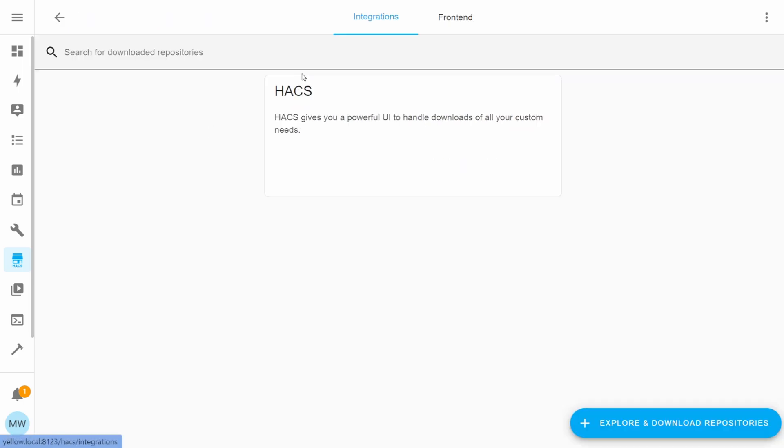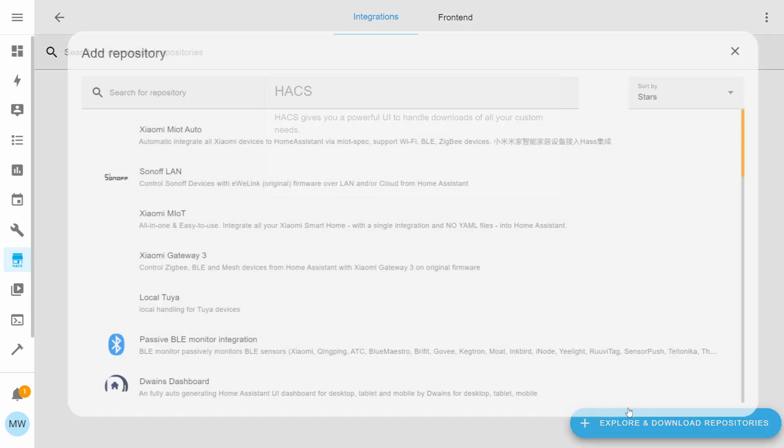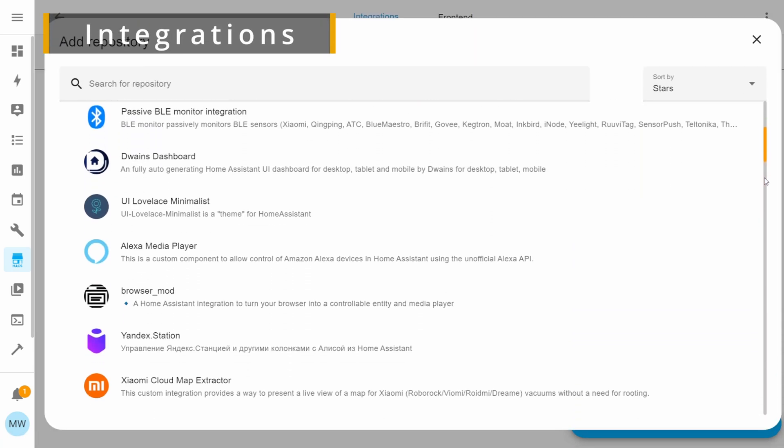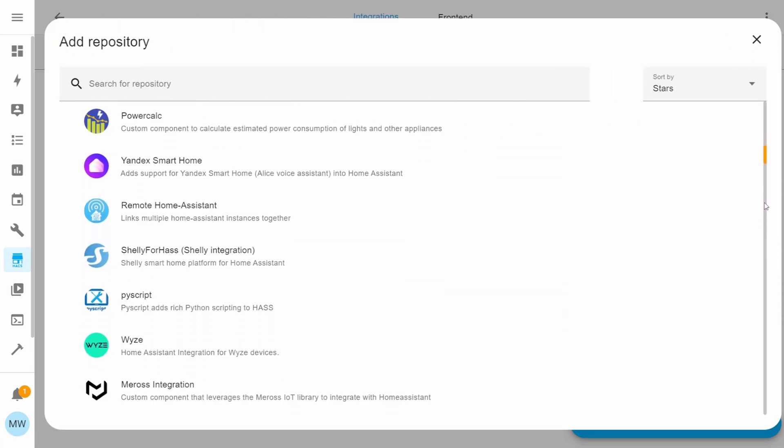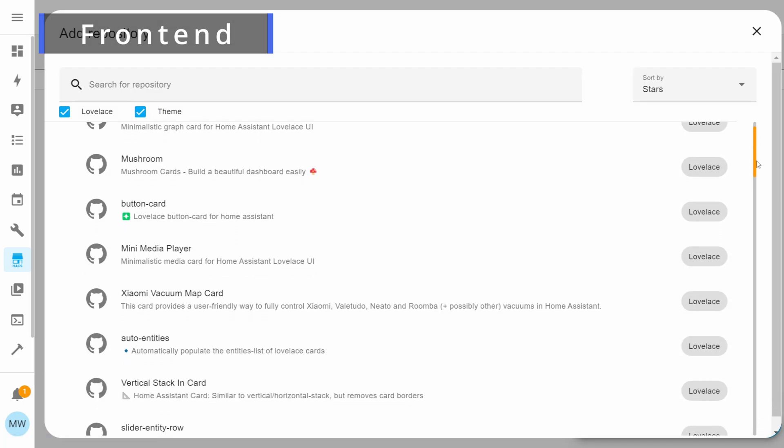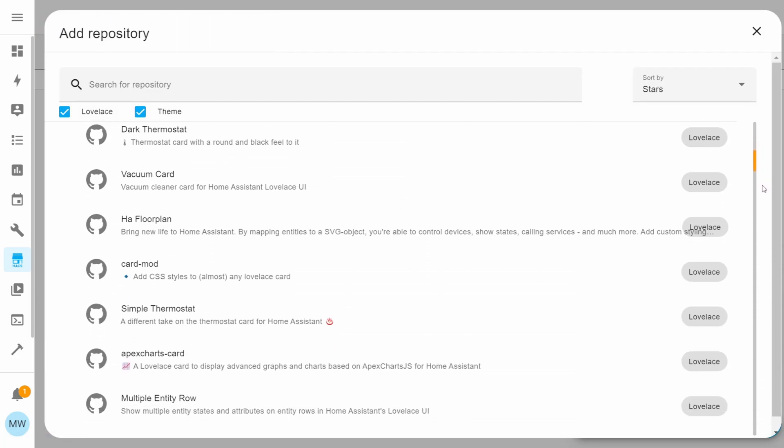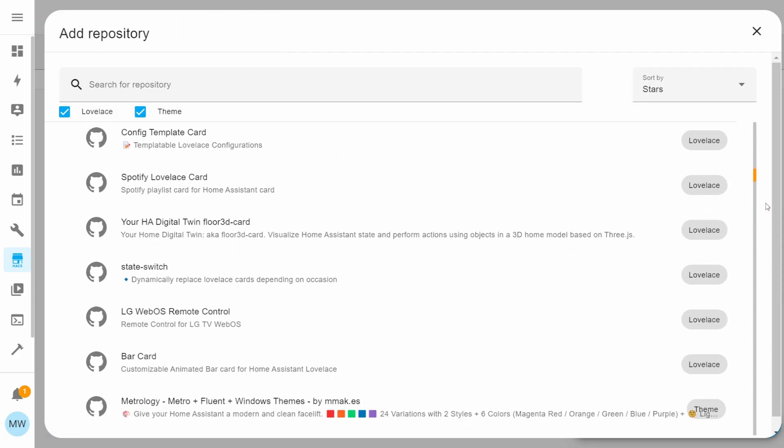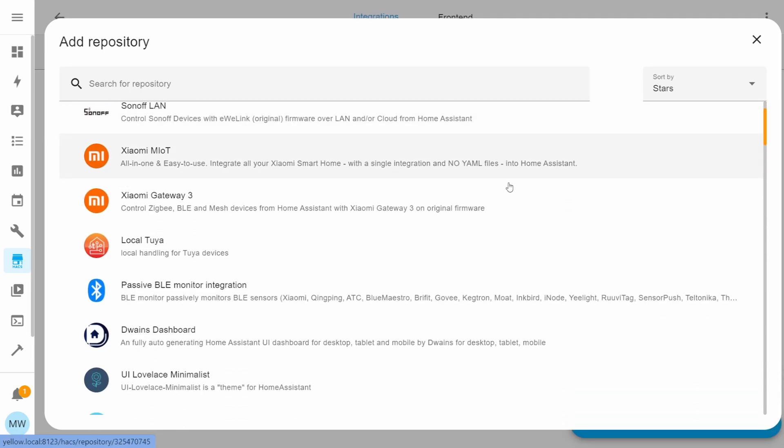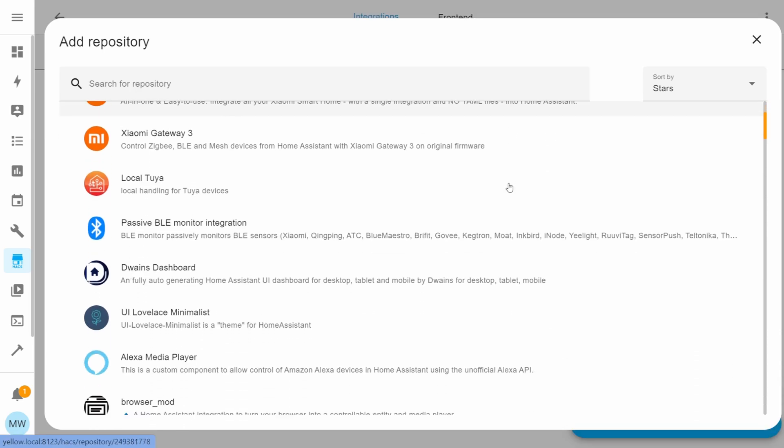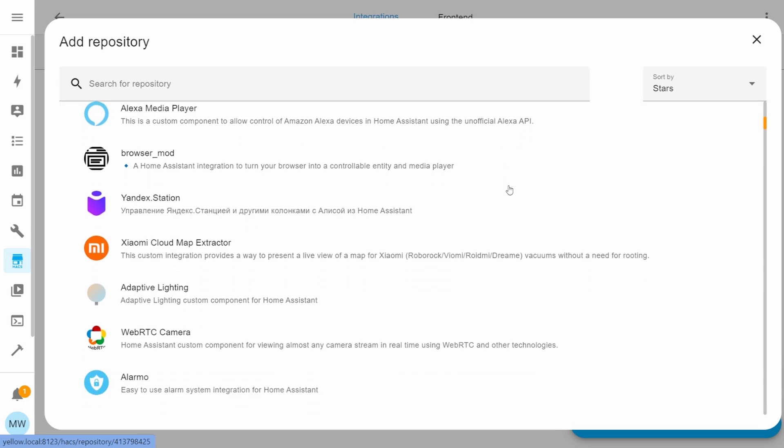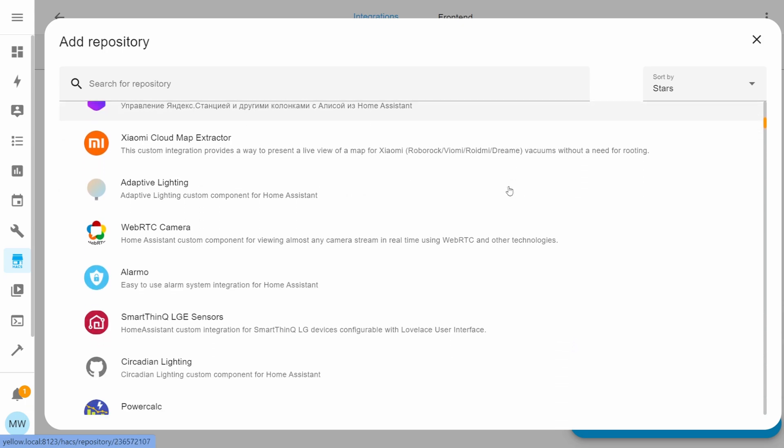Integrations are going to consist of lots of custom integrations and custom components created by the community. The front-end consists of custom cards, elements, and lots of other Lovelace changes that you can add to your own Home Assistant. You're now free to start browsing the Home Assistant Community Store and to start adding and customizing your Home Assistant with things that you like the look of.